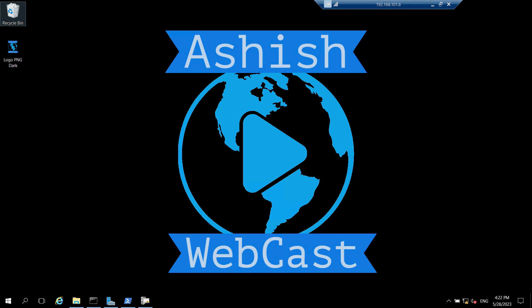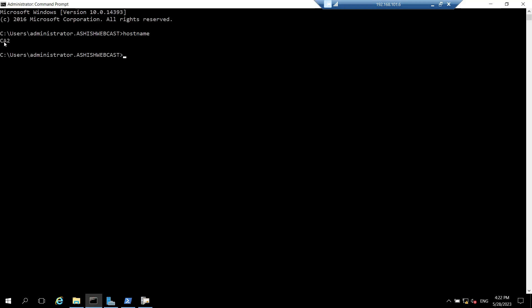In this video we will perform post installation configuration tasks on the subordinate issuing CA and we will configure the AIA and CDP for issuing CA as well. Right now I'm logged in on CA2 which is the enterprise issuing CA in my lab.